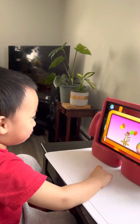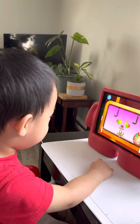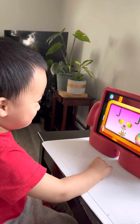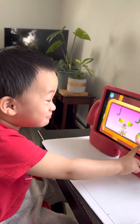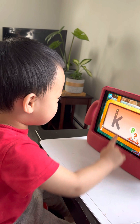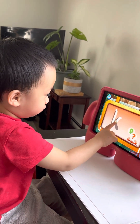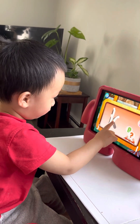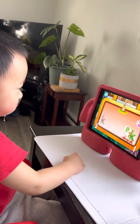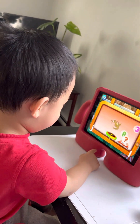J is for... and Y. Letter K. Next. Okay, J. Good job. J, K. Kangaroo.